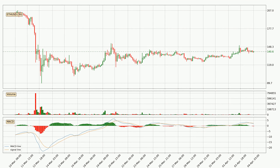Generally, the bigger time frames have a bigger impact on the price, so please keep that in mind when we show different time frames showing contrasting indicators. Also, the shorter time frames are only representative for short-term trading.